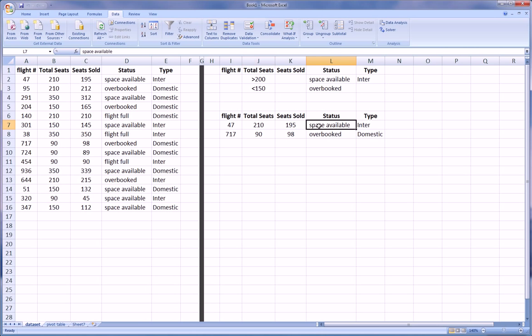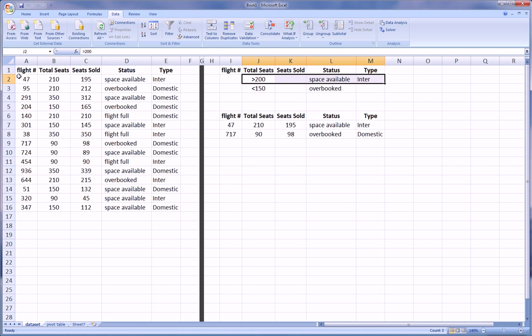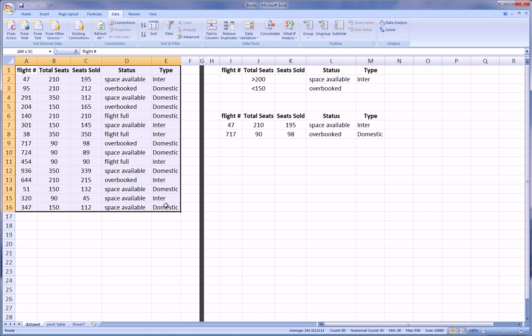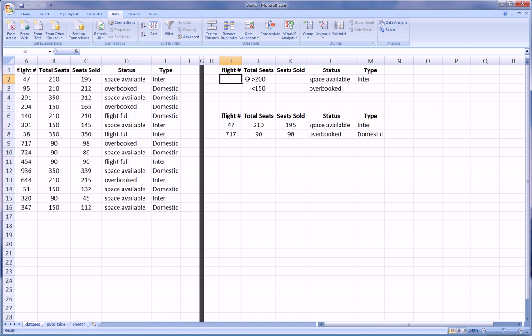So the first result has a total of greater than 210 seats, and it is space available status and international flight. So it satisfied this criteria. So there was one flight in this data set that satisfied criteria row 1.